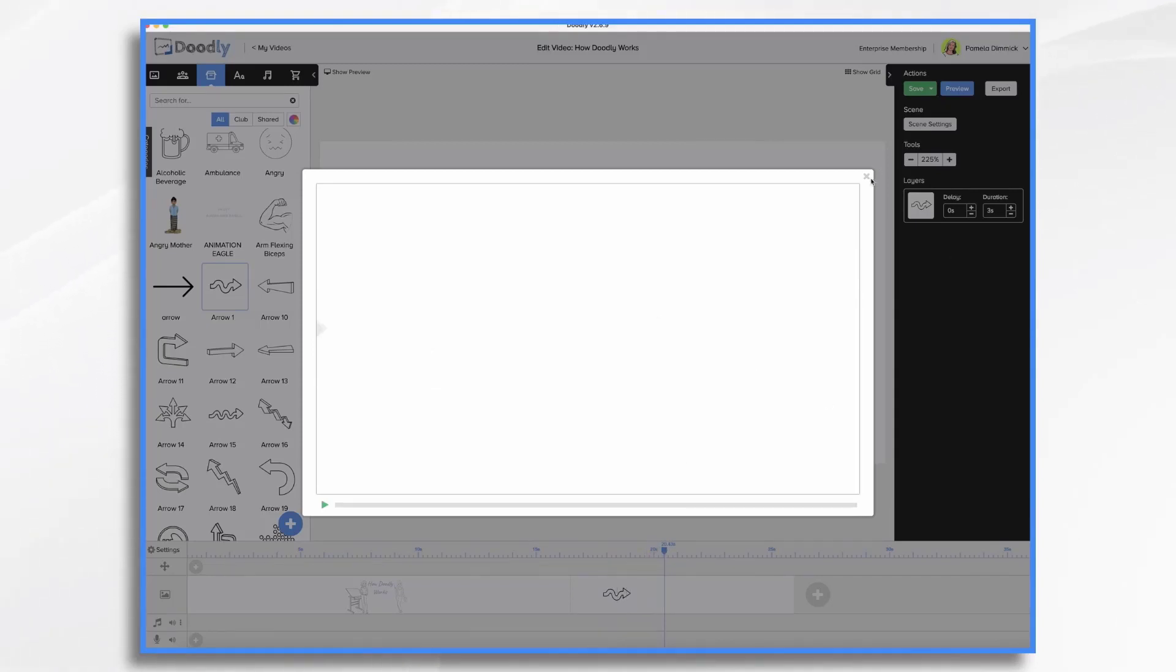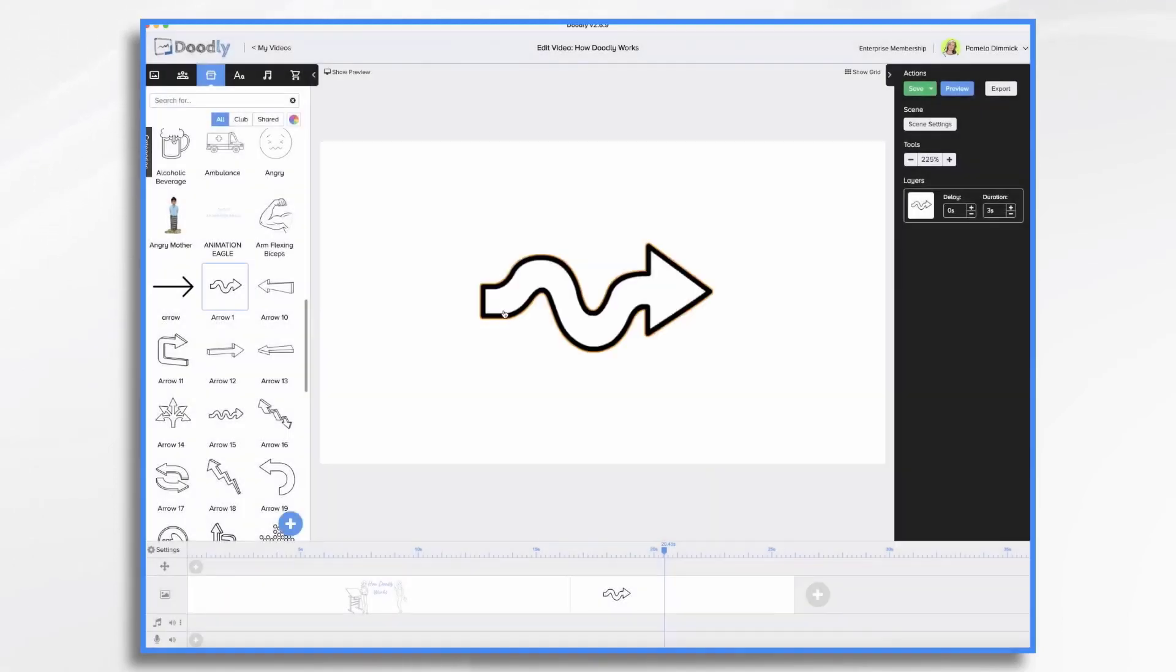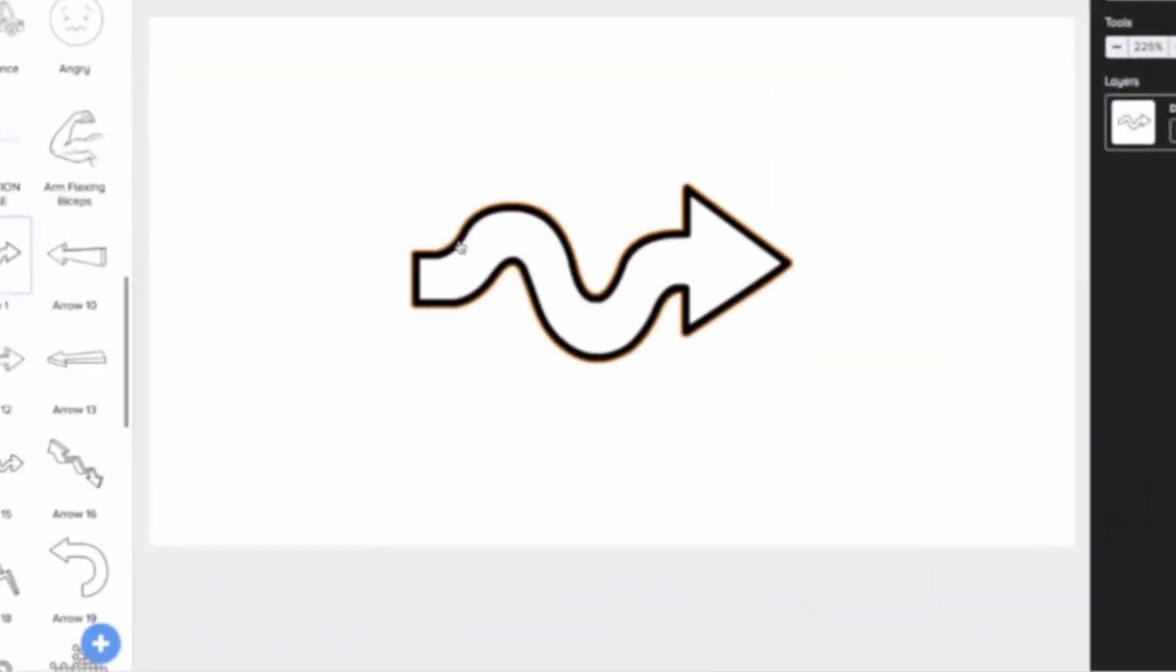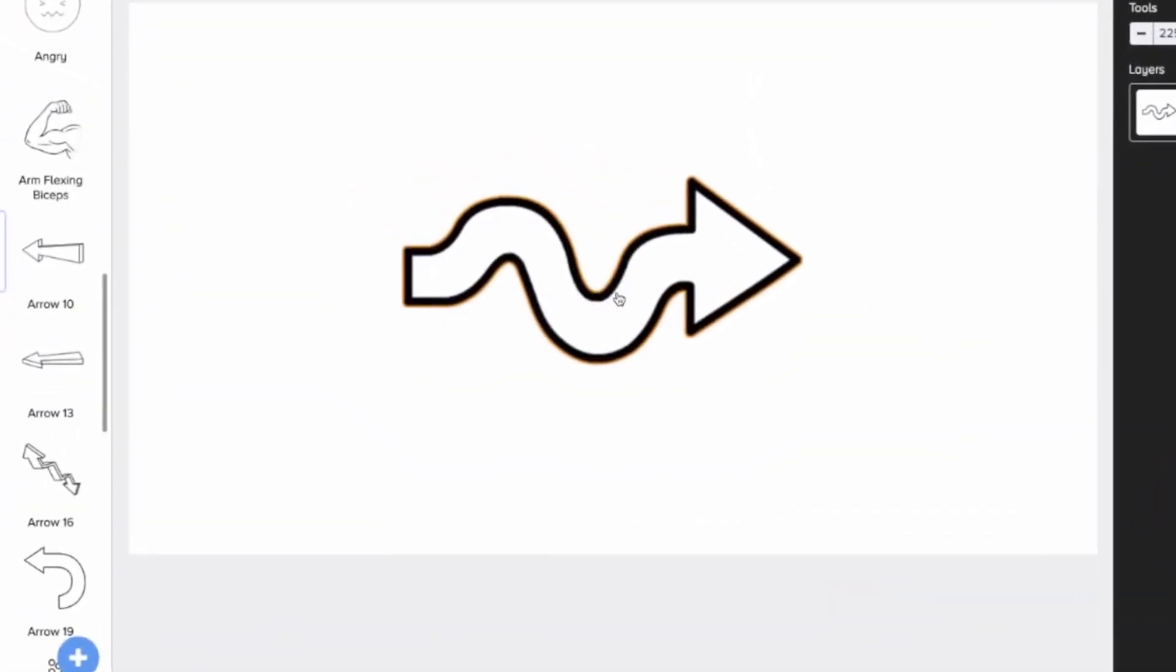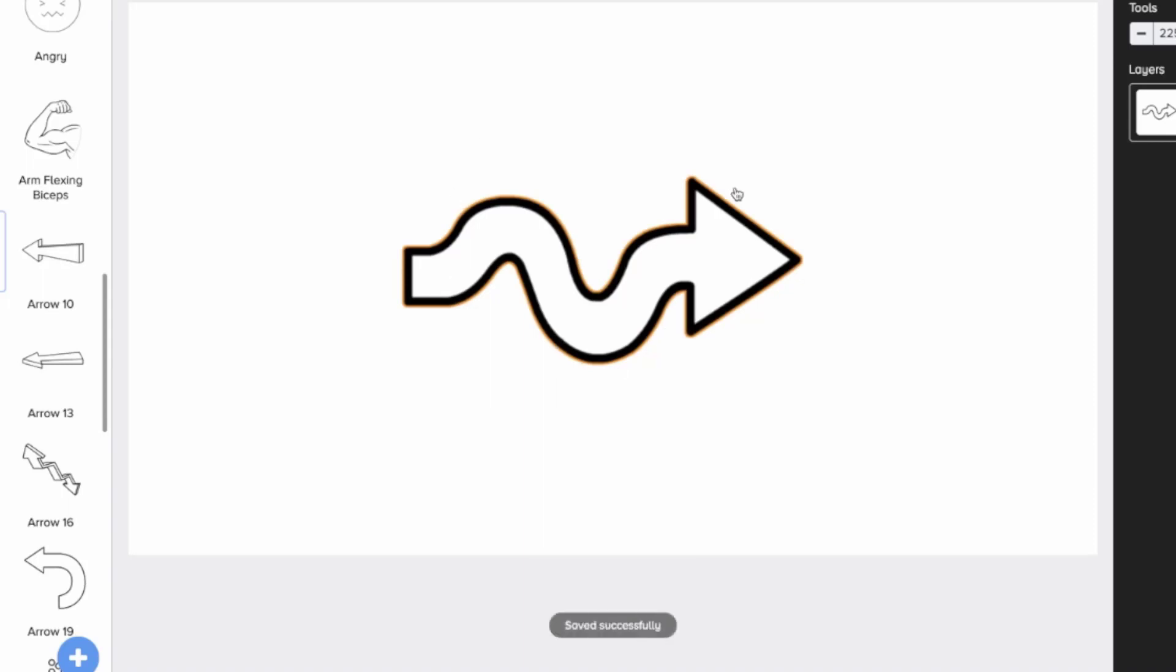Nobody scribbles an arrow on like that. Instead, they might start and do this, something like that, or maybe they start at the point of the arrow and do this and that, and then add the squiggly lines.